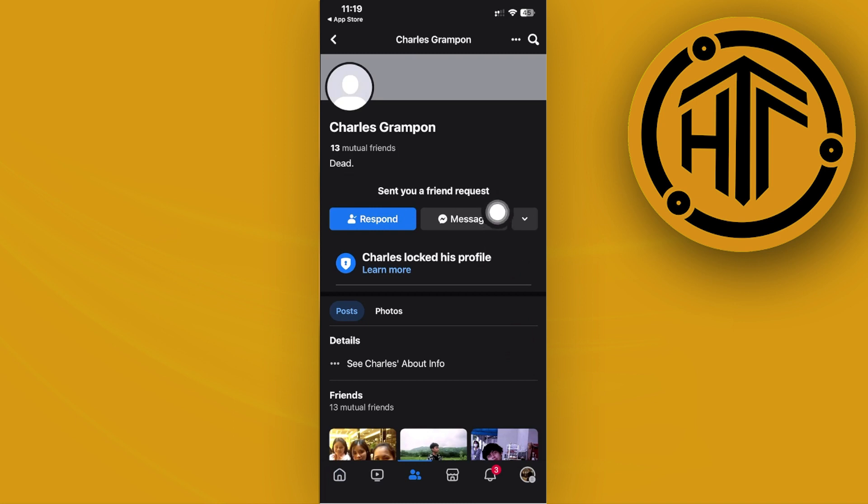Of course, asking politely and telling them what your purpose is. In this case, you want them to send you the friend request so that you guys could be friends on Facebook.